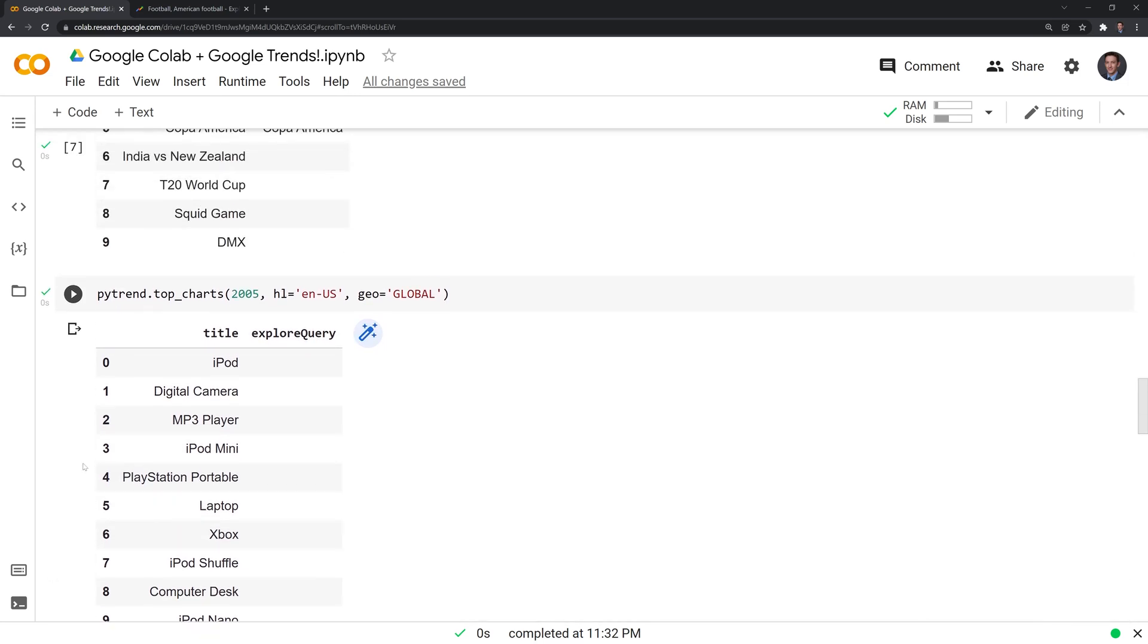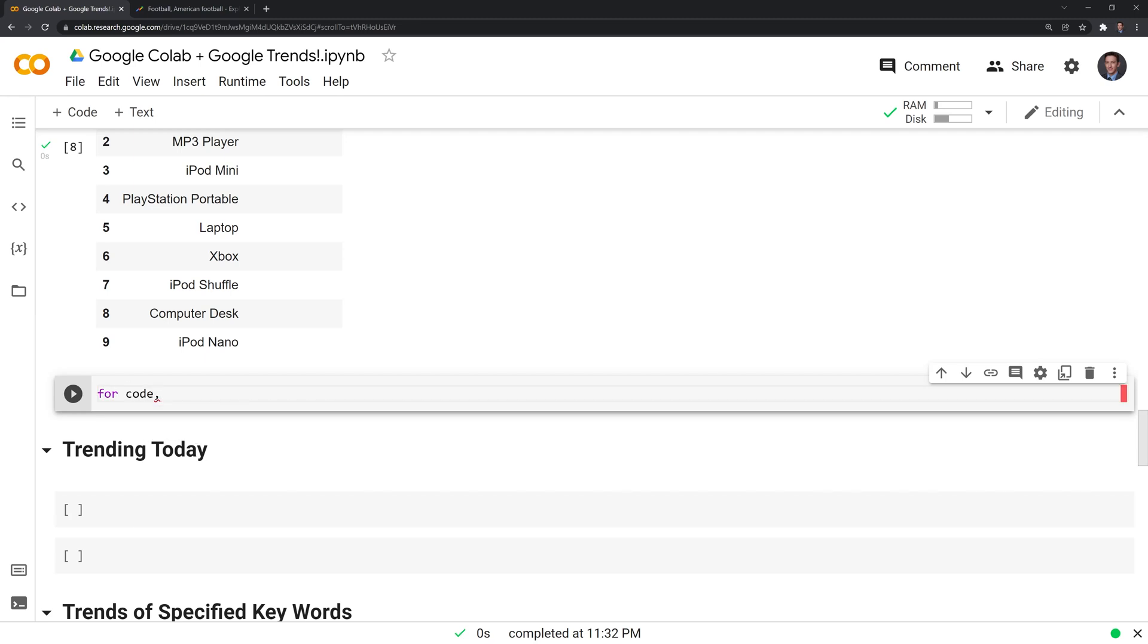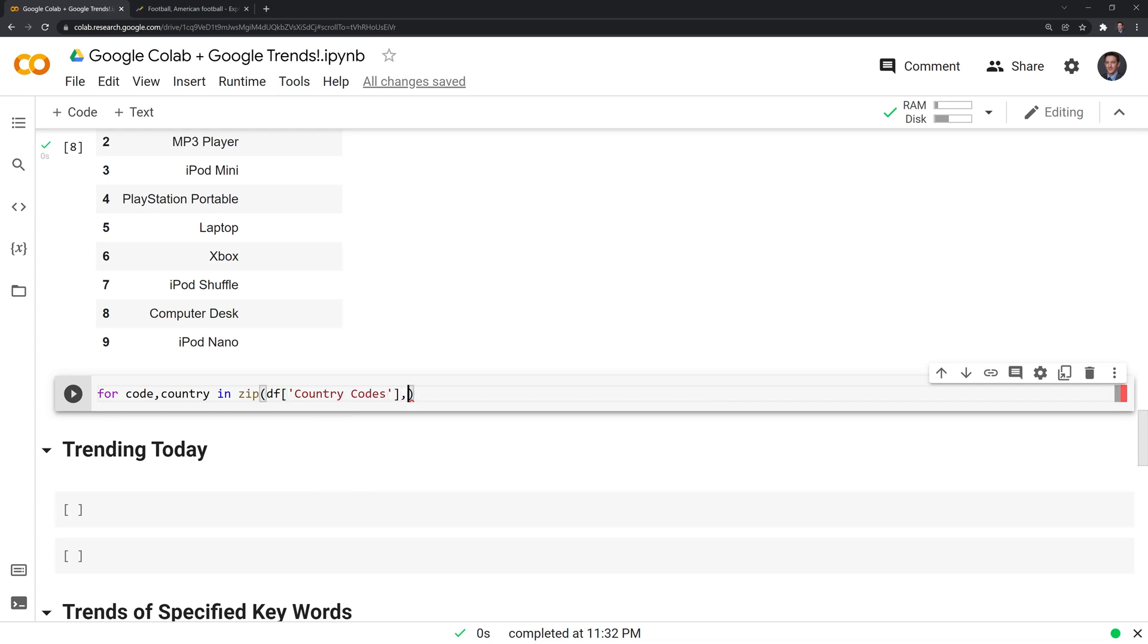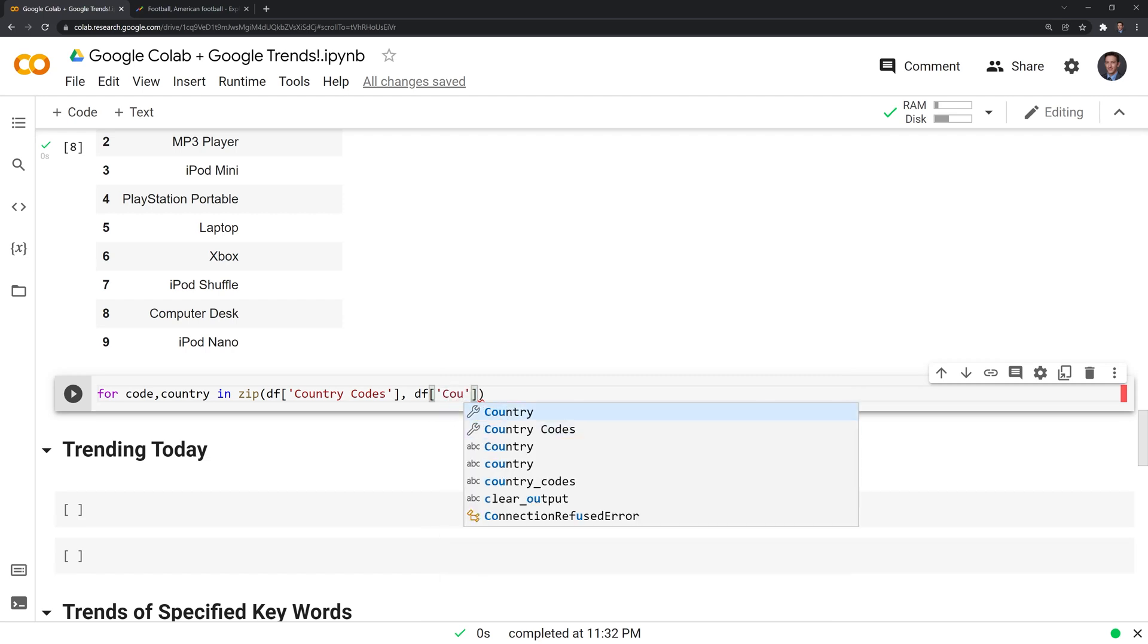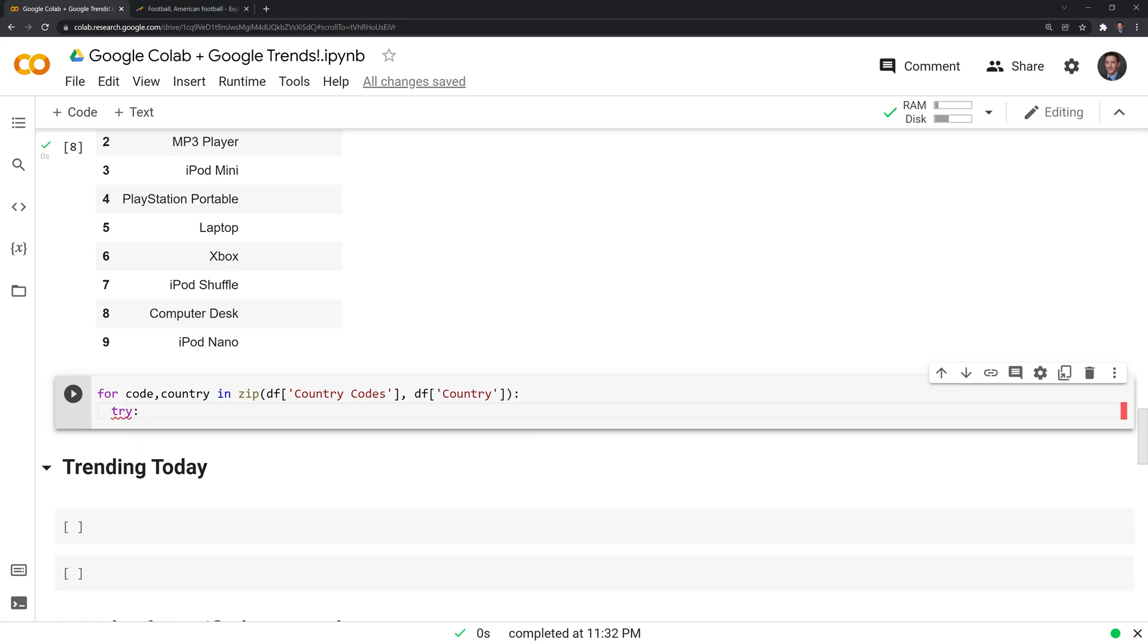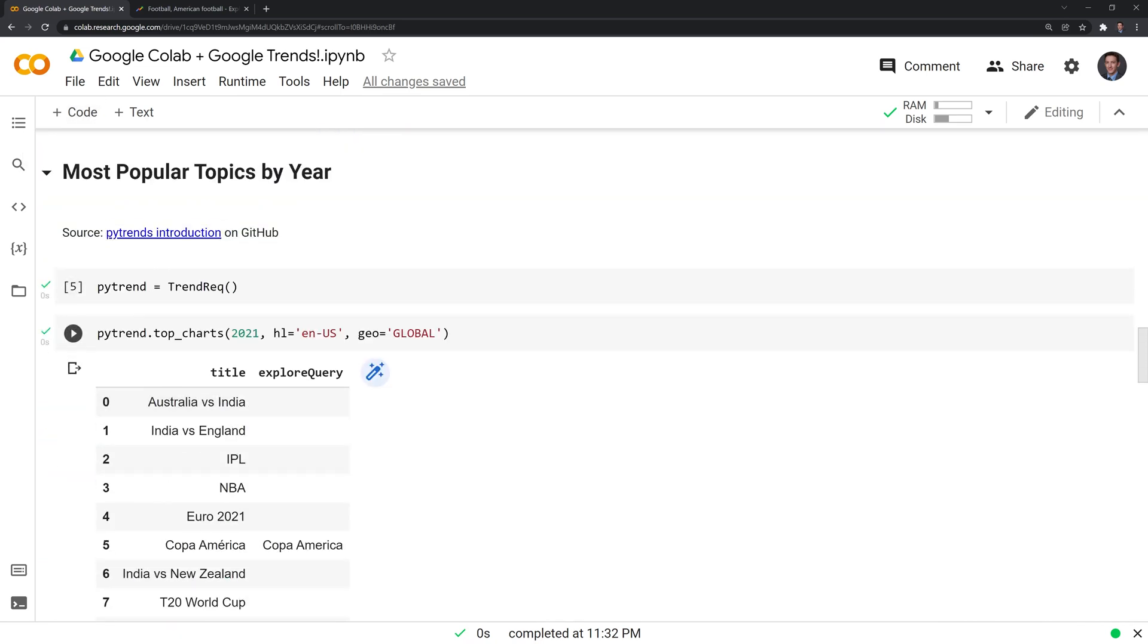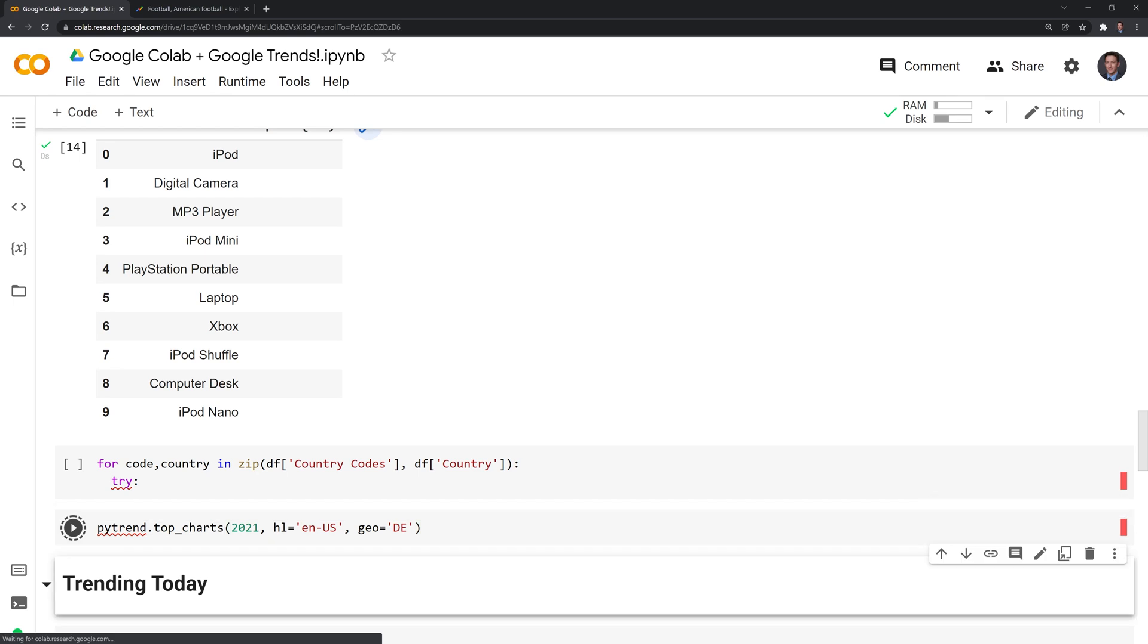What we can do next is we can look at the popularity of the search terms for 2021 and print out all of the various countries that Google Trends has data for. The way that we can do this is we can write a for loop and I am going to have to access the country code. I want to also print out the country name. I'm going to use the zip function and I am going to zip the country code and the country name. We can try out a country that will give us data. I'll try Germany first. We get this return. We have a few different topics that were popular in 2021 in Germany.